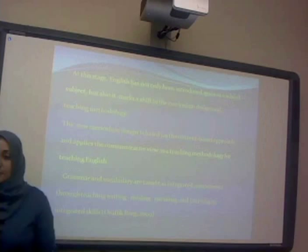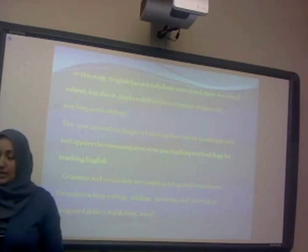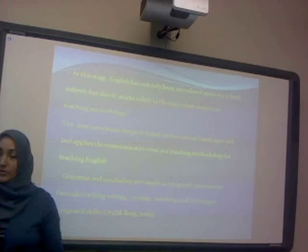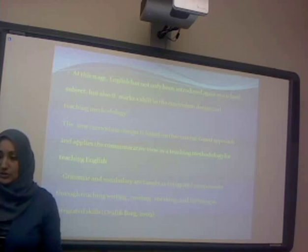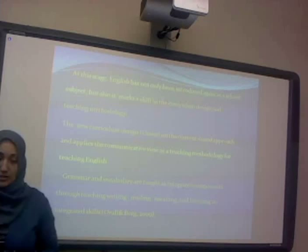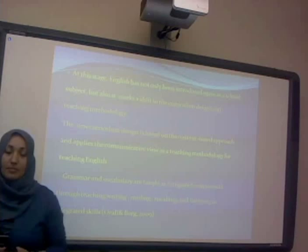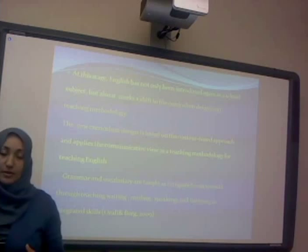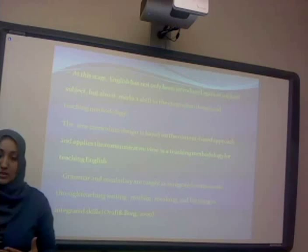At this stage, English was not only reintroduced to the schools, but they also adopted a new methodology for curriculum design and classroom teaching. The new curriculum design is based on a content-based approach and applies the communicative review, where the teaching methodology integrates the four skills. Teaching grammar and vocabulary is done through integrating all four skills.